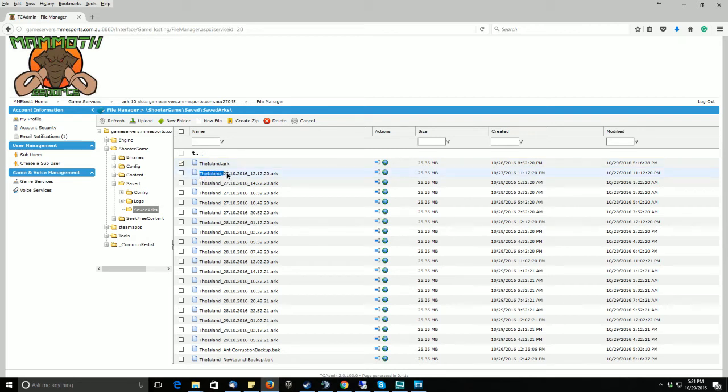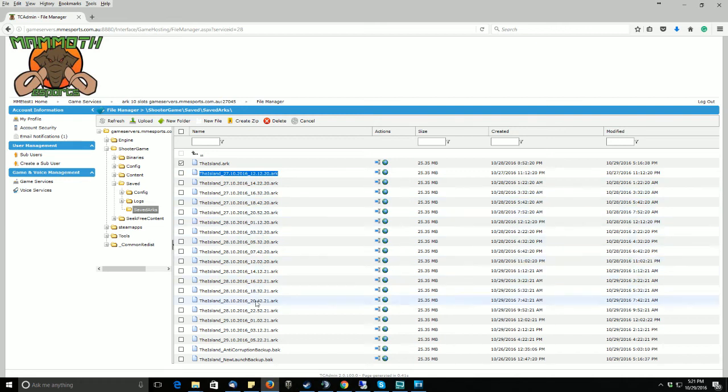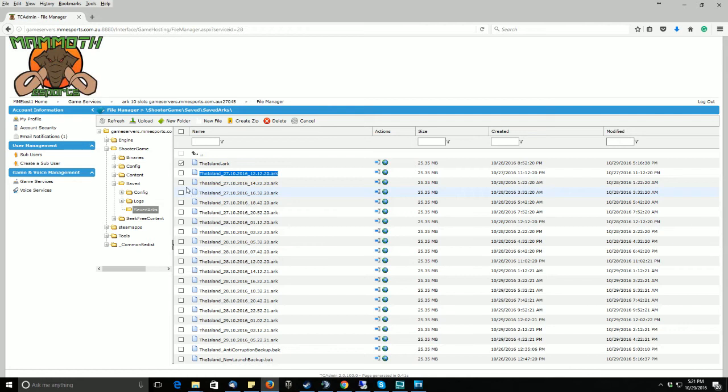All these other files with a timestamp are your backups. So you can choose whatever backup you need. For instance, we will want to go back four hours and we will choose this one right here.